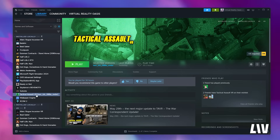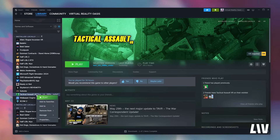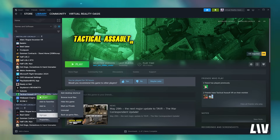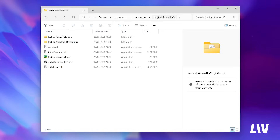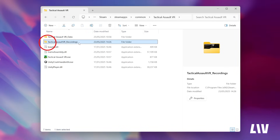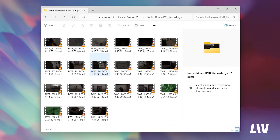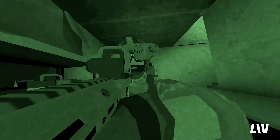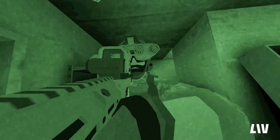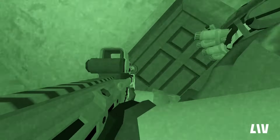If you're recording your gameplay on PC, you can access your recorded clips in your Steam Tactical Assault VR installation directory in the Tactical Assault VR Recordings folder.